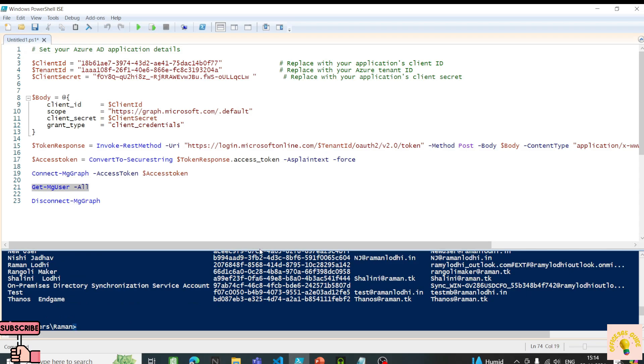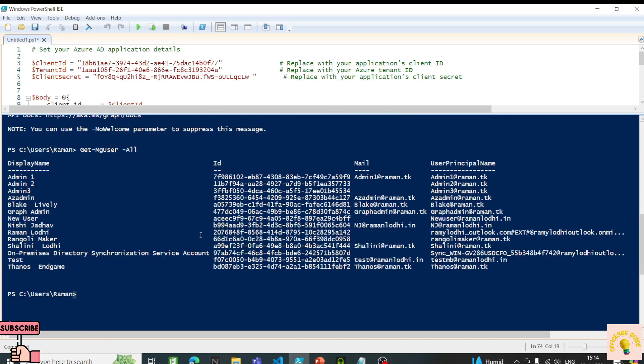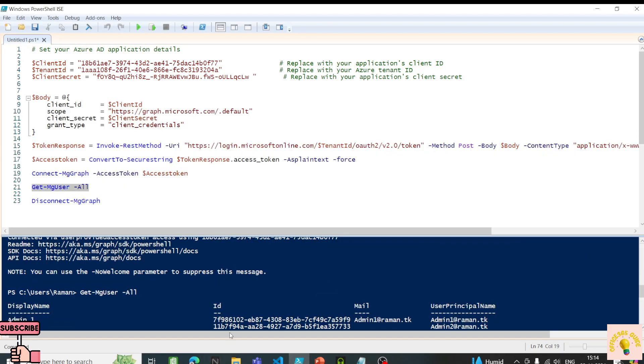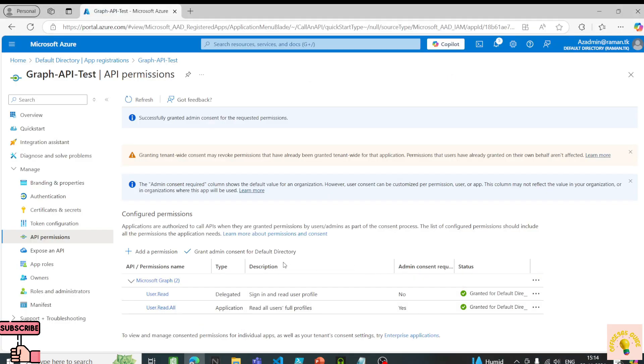Since we applied the permissions on the application, we were able to get the list of users. That is how you apply application permissions, use them in your token, connect to MgGraph, and get the output you want. Now let's create a simple licensing script that will get all unlicensed users and the SKU part number of licensed users. Later we'll also use Graph API to send an email.